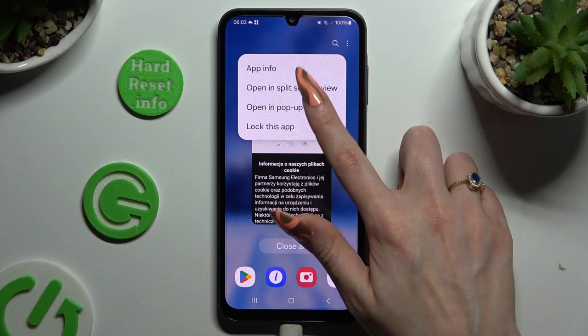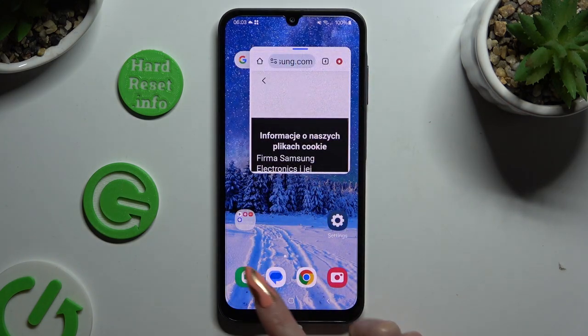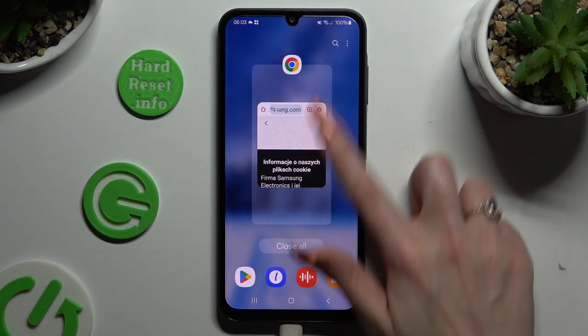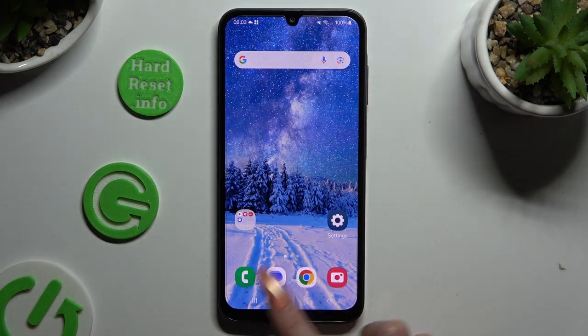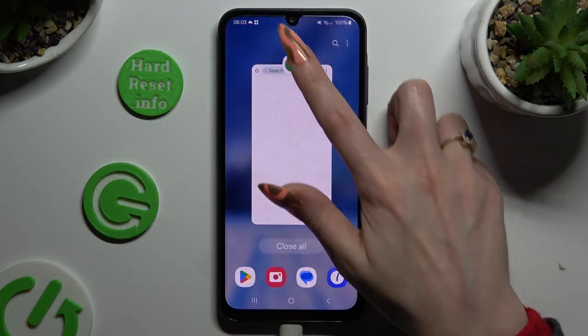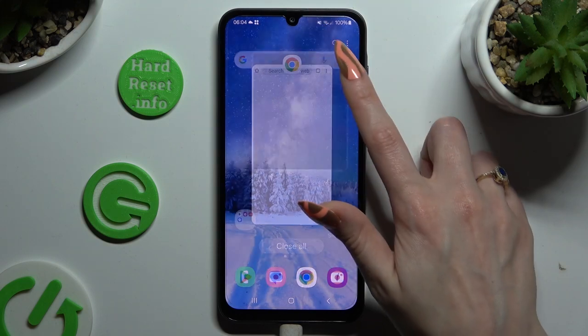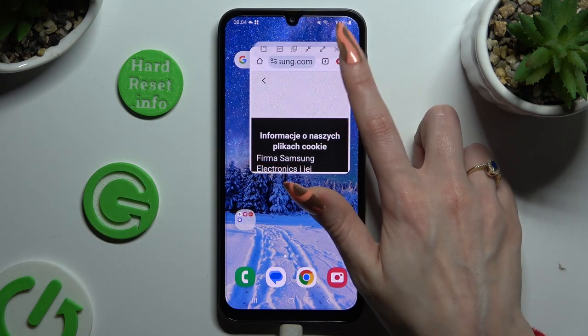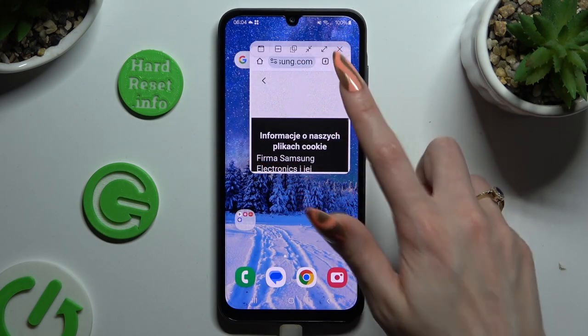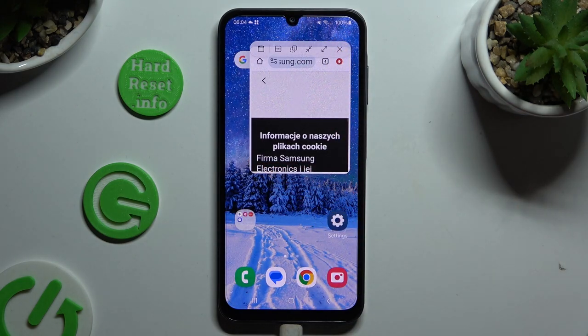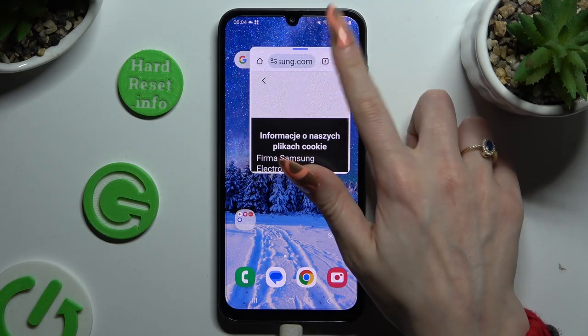To close it, you can simply swipe it in the background, or click on the same line as before and select X on the right.